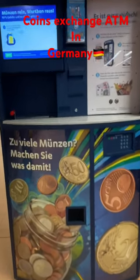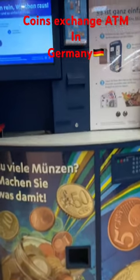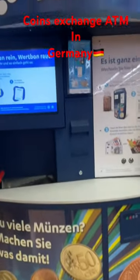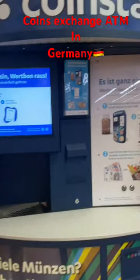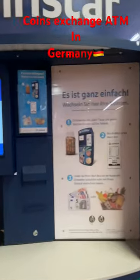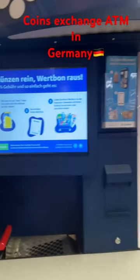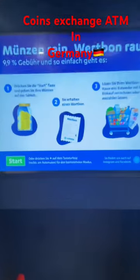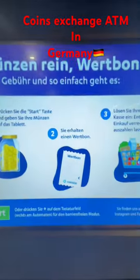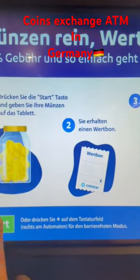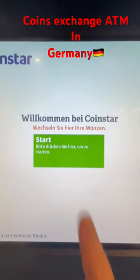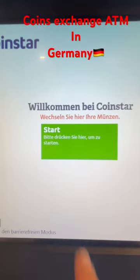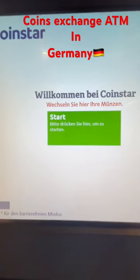This is a coin exchange automatic machine in Germany. To begin, press the start button.